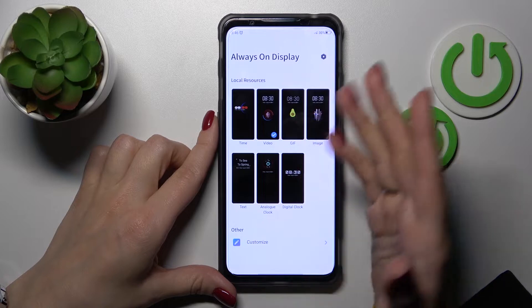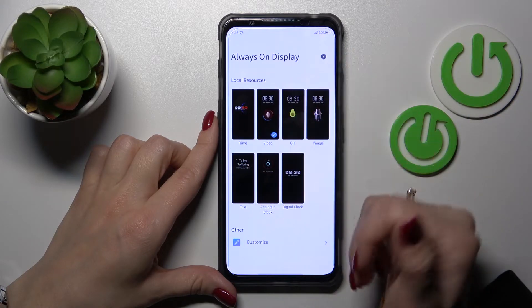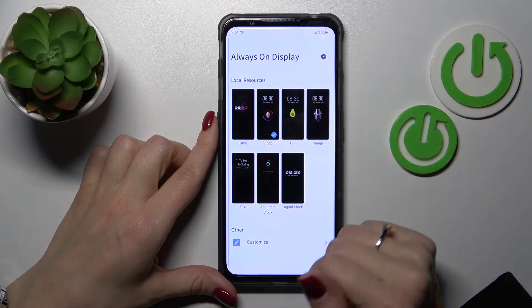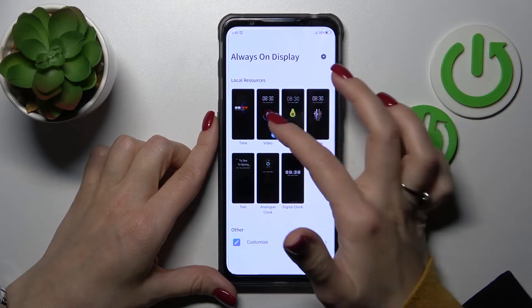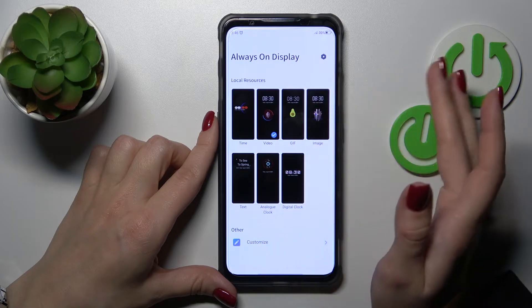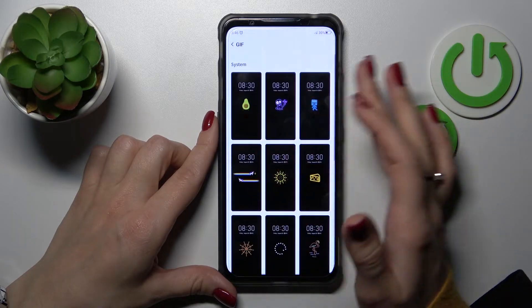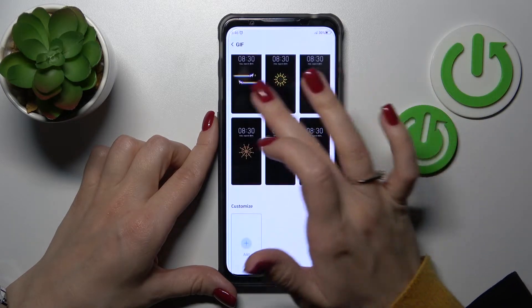Here we can see different types of themes: time, video, gif, image, text, analog or digital clock. So we can select one from these available themes.